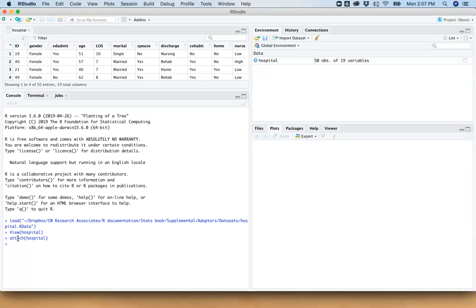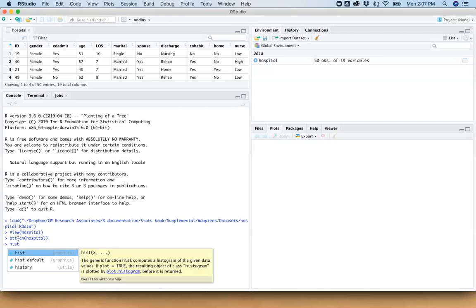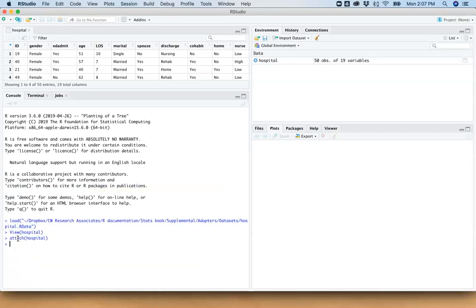It's really much safer to use the dollar sign between the name of the data set and the variable if you have multiple data sets open. But we don't, so we're just going to start with this. So we're going to start very simply by just typing in, let's do summary first. This will give us a sense as to what's going on with this variable.